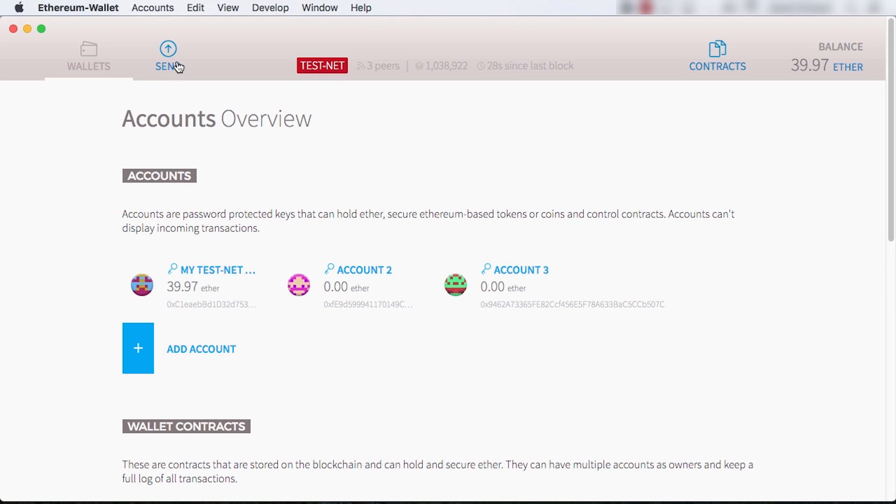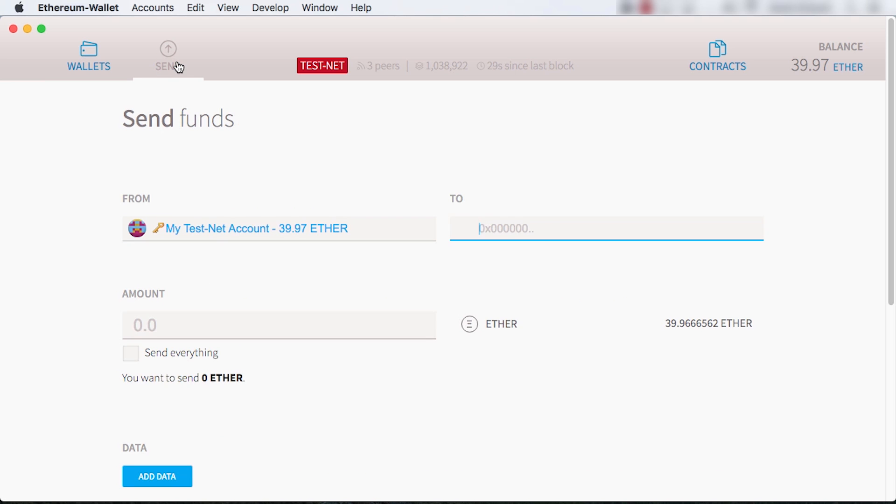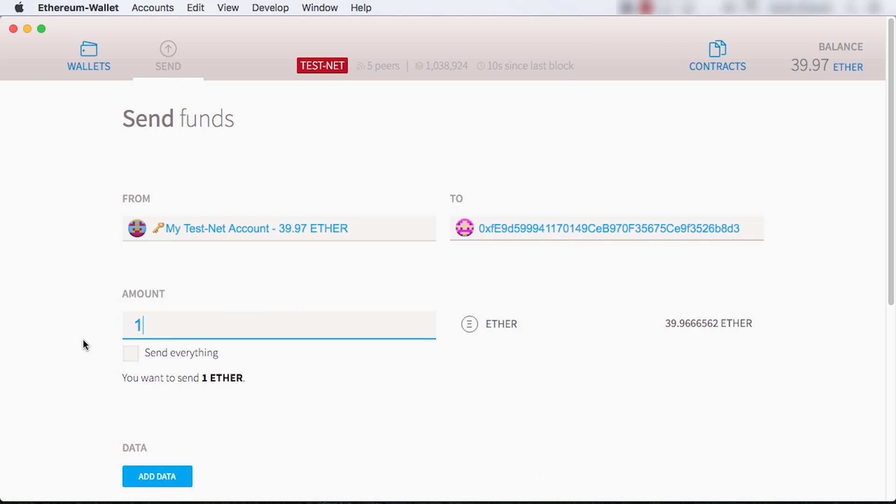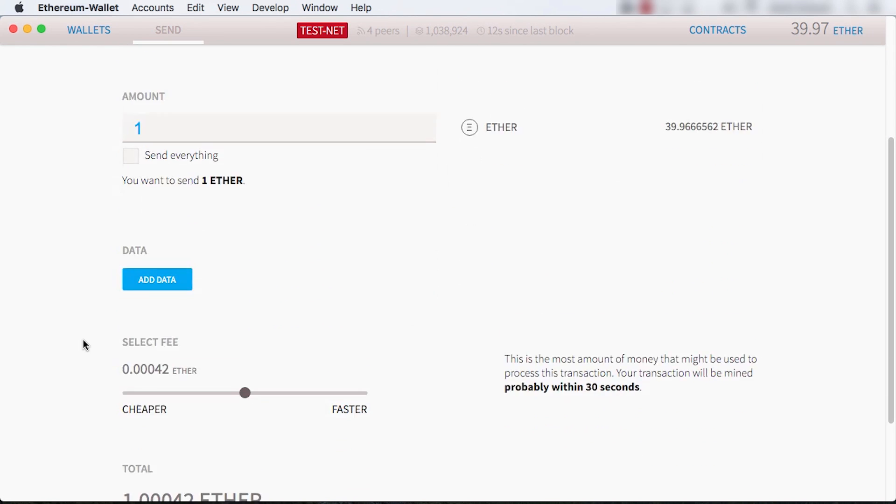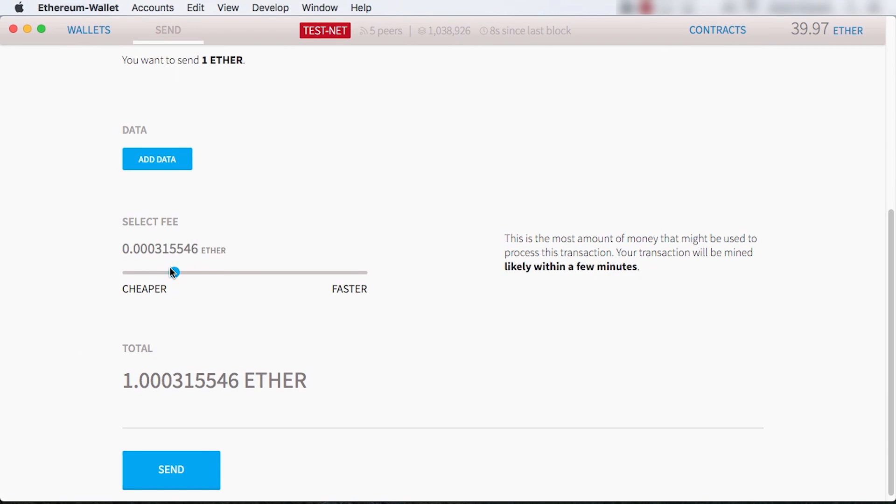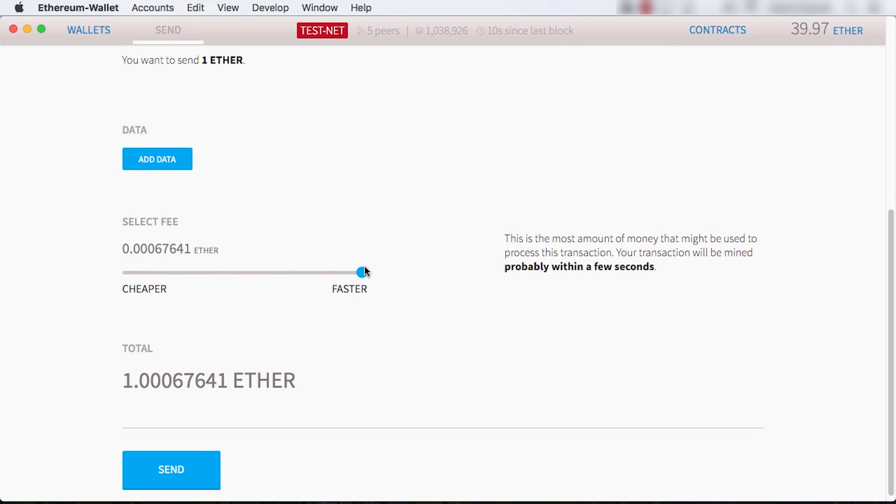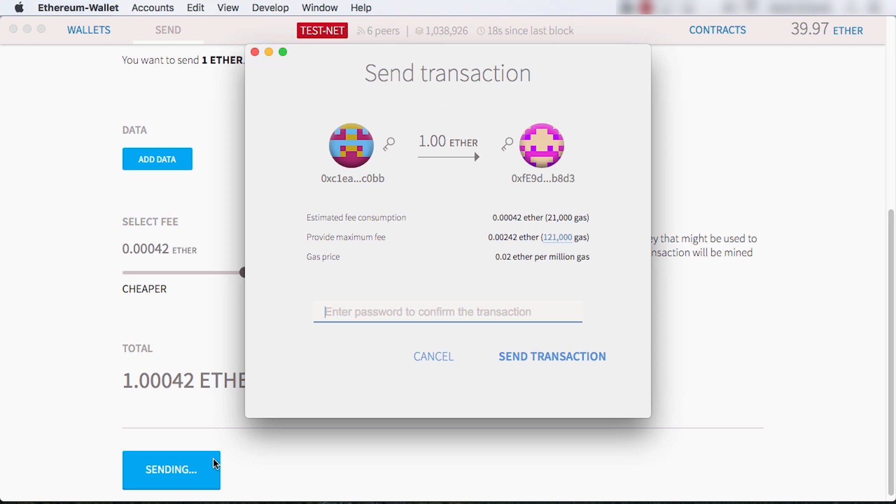We'll start by simply sending some ether. I type in another account I made in the To address and enter an amount in ether. At the bottom, you'll see a slider that goes from cheaper to faster. This is what sets the fee you'll pay to miners. When I click Send, you see a summary page with some more details on those fees.